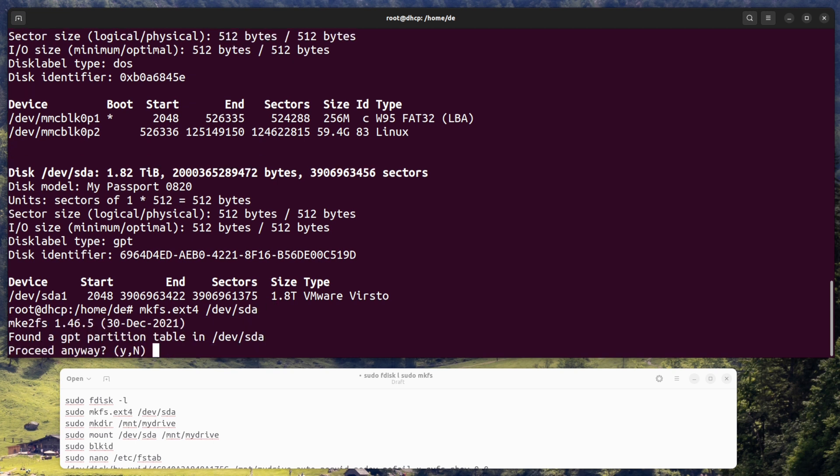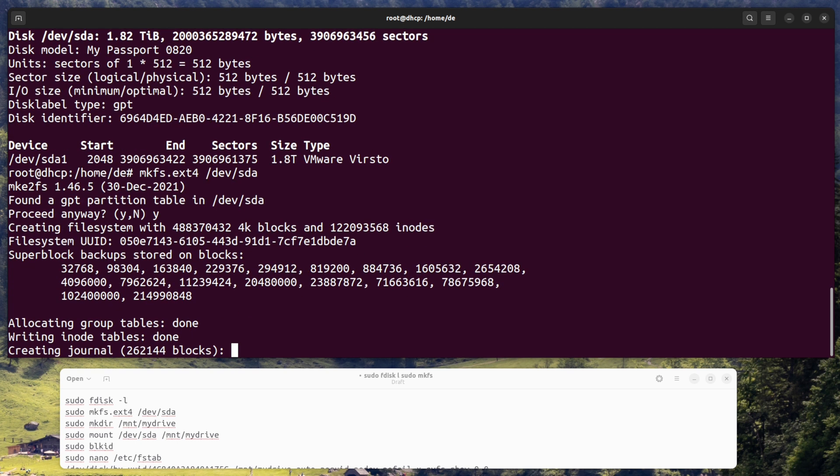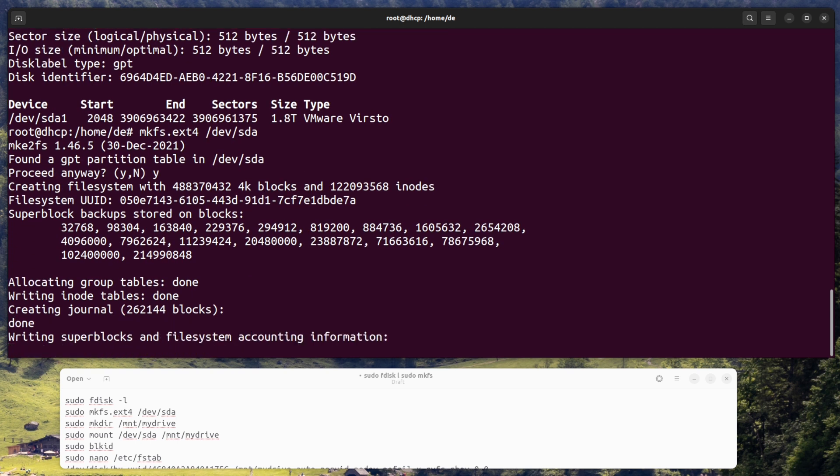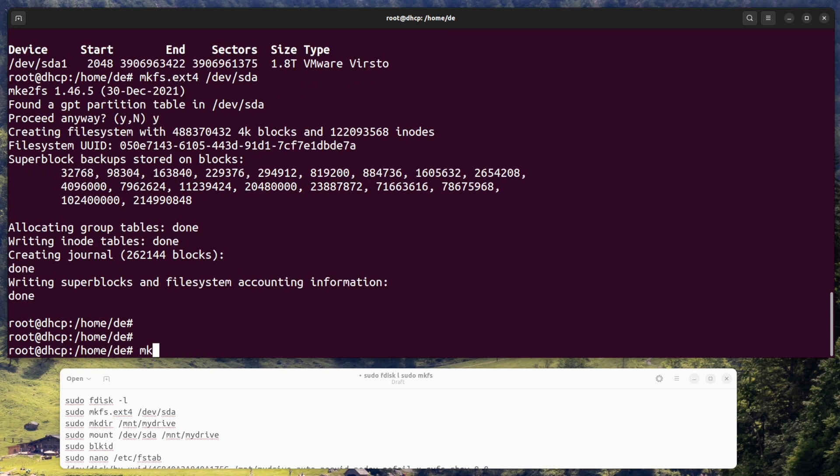Then use the command sudo mkfs.ext4 /dev/sda to format the hard drive as the ext4 file system.